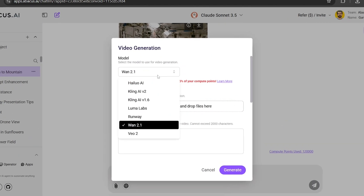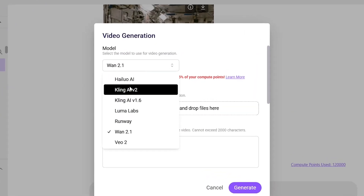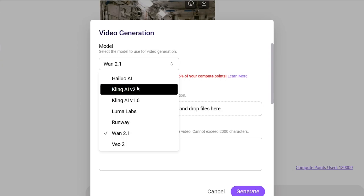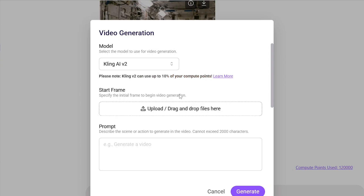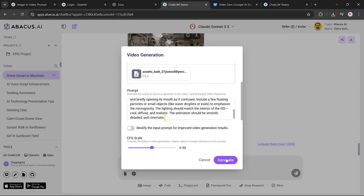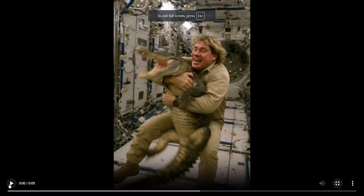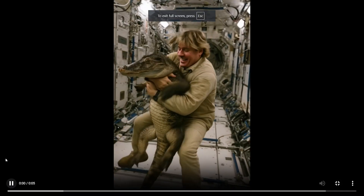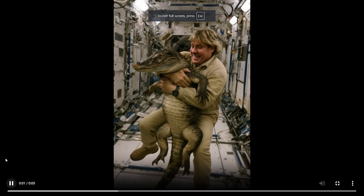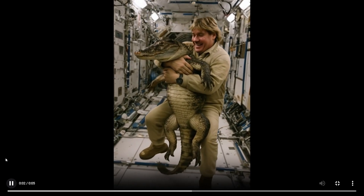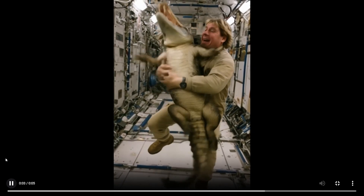Let's move on to Kling AI. We'll upload the same complex image, use the same detailed prompt, and keep all other settings the same. Here's what it created — what are your thoughts?